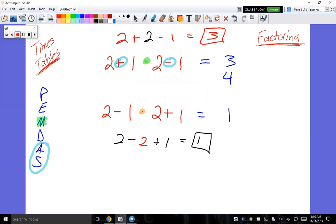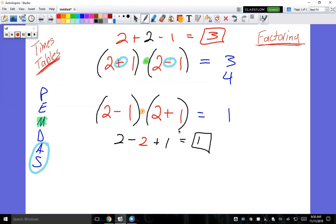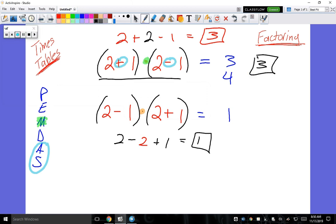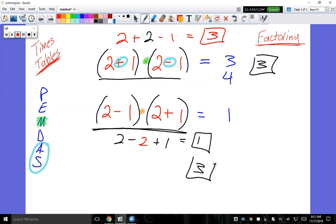With factoring, don't make it more difficult than what it is. All you're doing is grouping stuff. When you group them with parentheses, it's going to change the answers most likely completely because of order of operations.